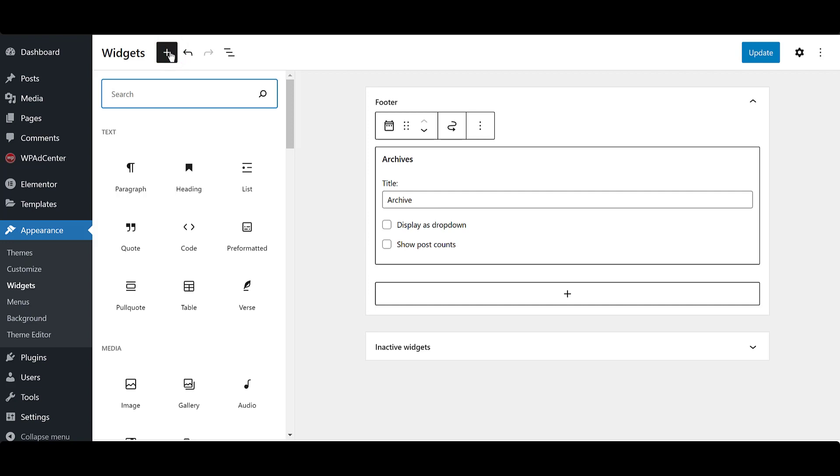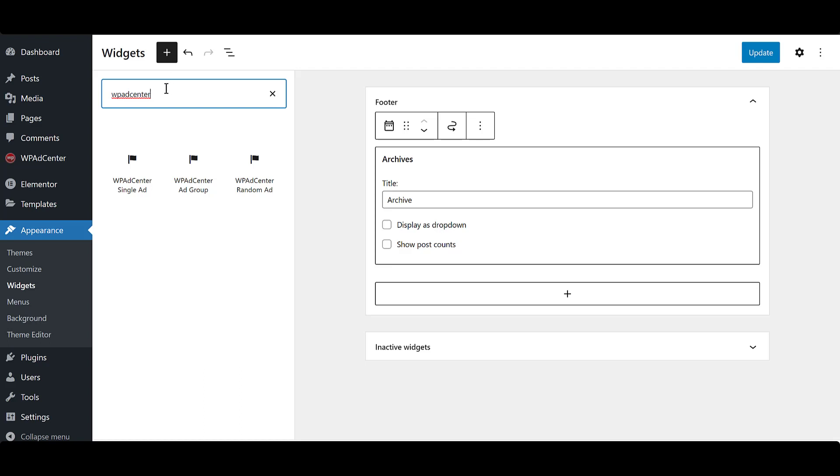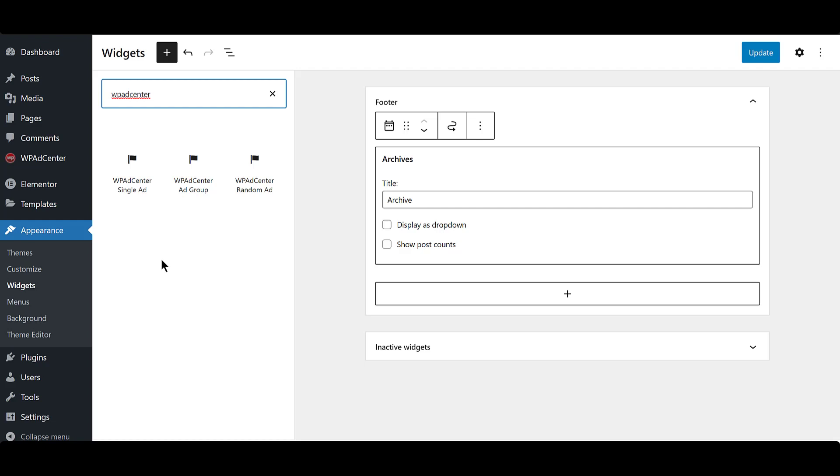When you search for WP Ad Center, you'll see that there are three standard widgets for it. Random ads, ad group, and single ad.